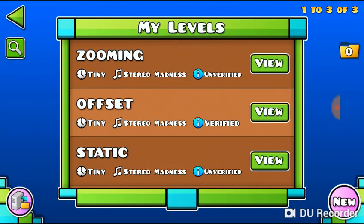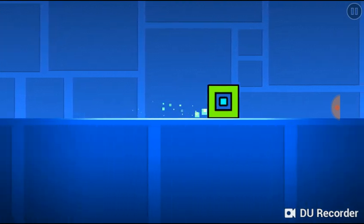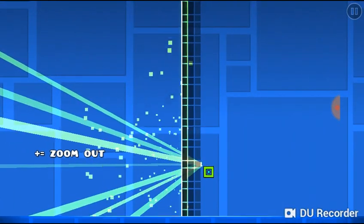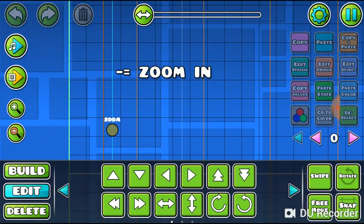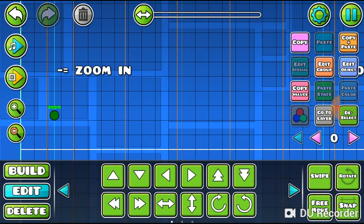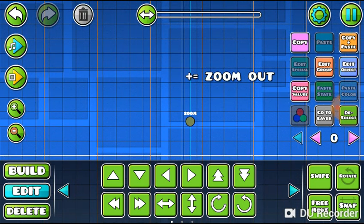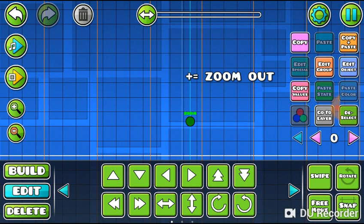The next one is the zoom trigger — the easiest one. Negative numbers equal zoom in, and positive numbers equal zoom out. It has a zoom time, so it depends on how long you want the transition to take — like 1 second. It's only down to negative 4 for zoom in, and only up to positive 8 for zoom out.